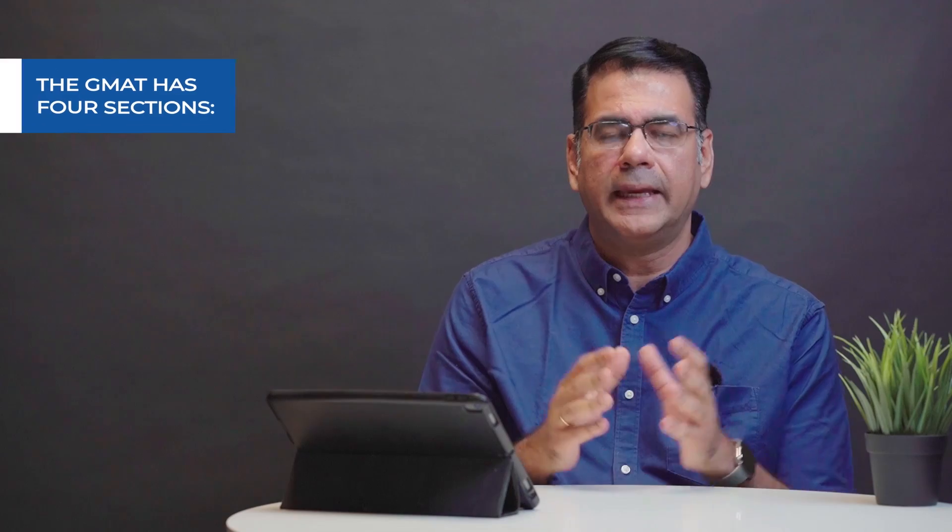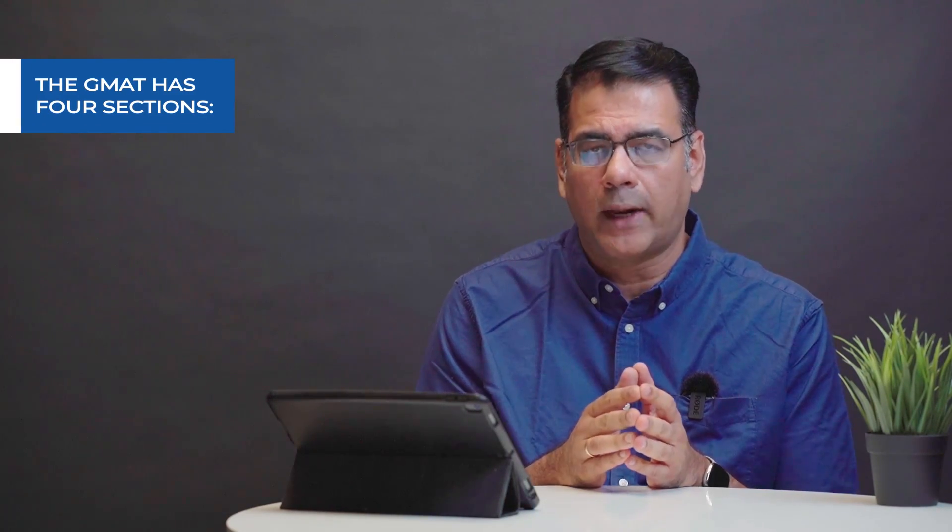Let's take a look at the GMAT exam structure. You're going to be getting four sections on the GMAT. We will look at each one of them one by one.